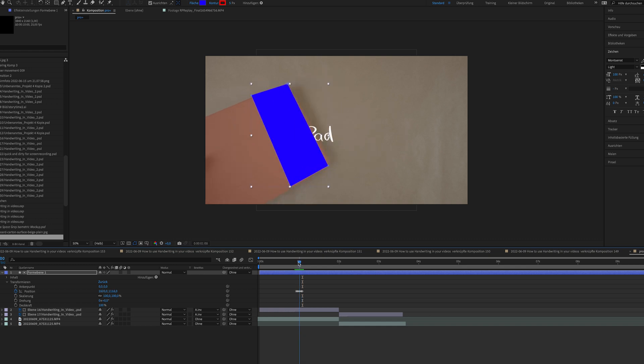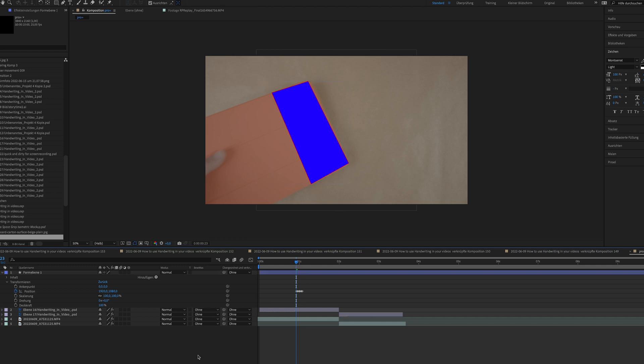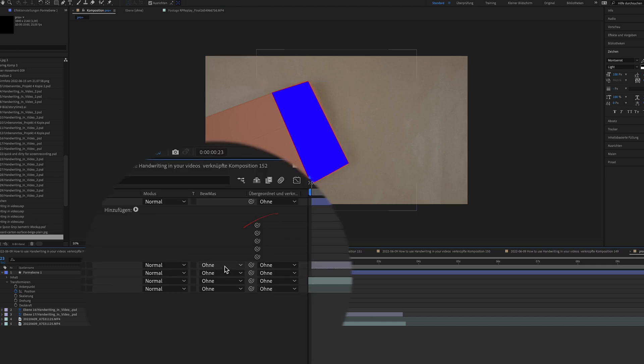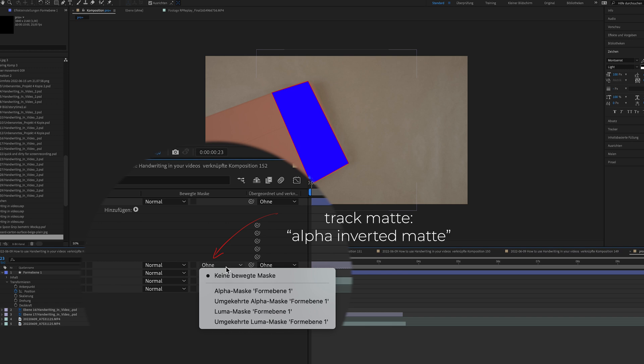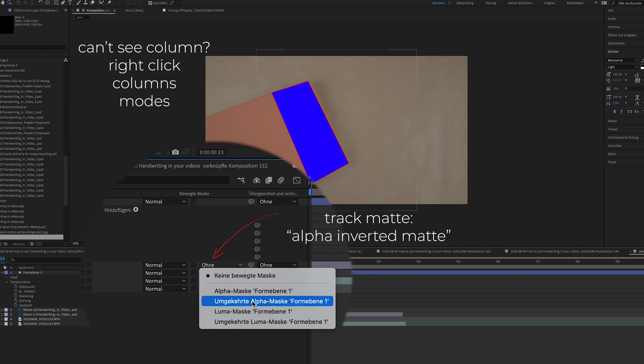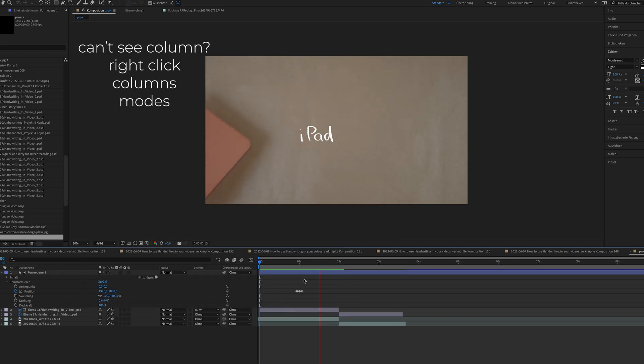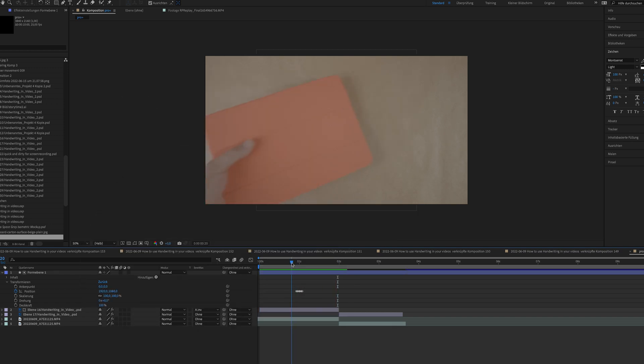I'm going to select the layer where I have the text. And I'm going into the track matte menu and selecting alpha inverted matte. If you don't see this column, right click columns and then on mode.